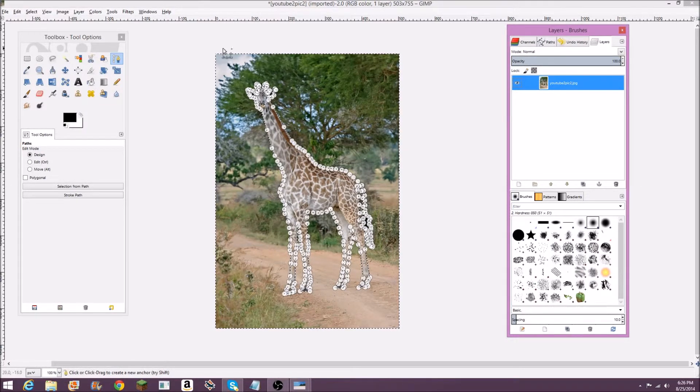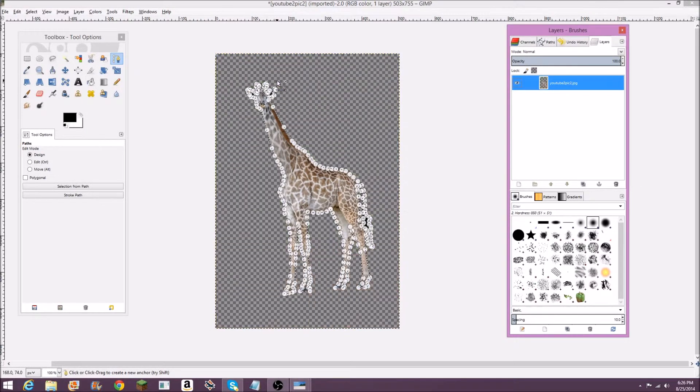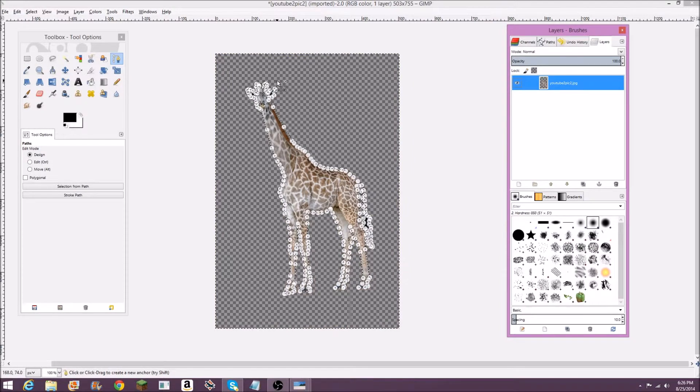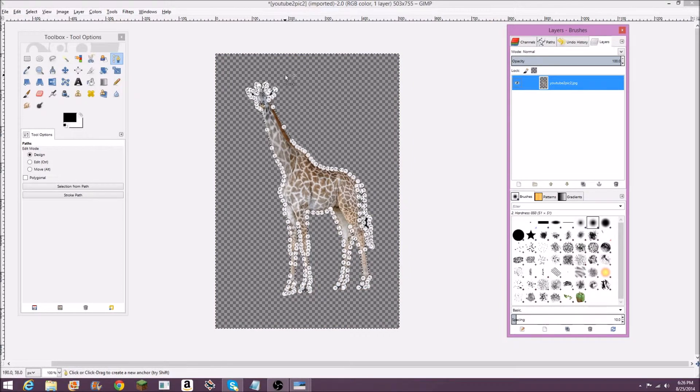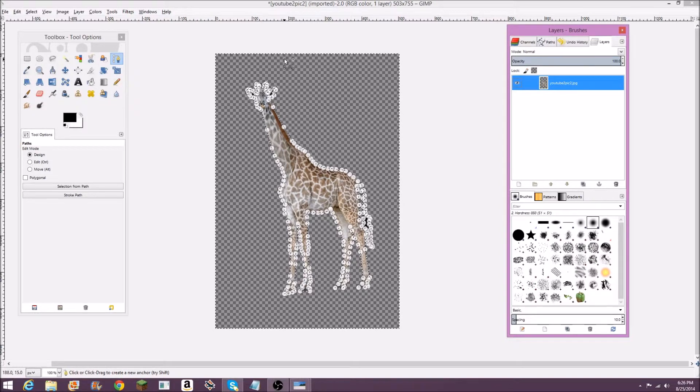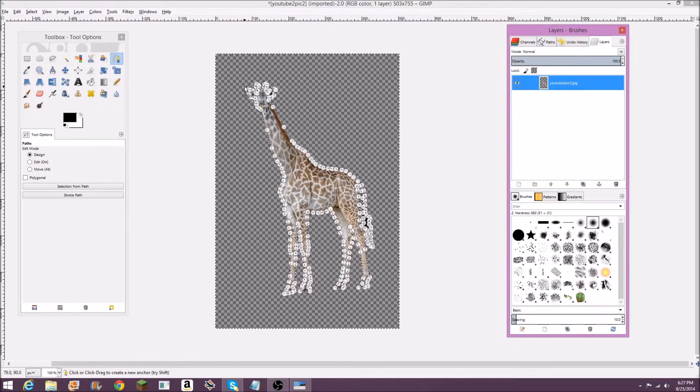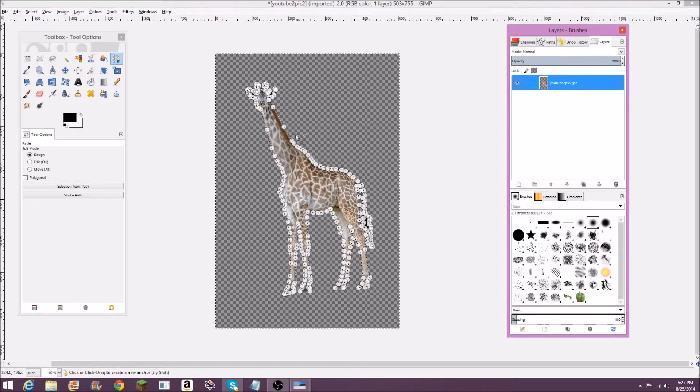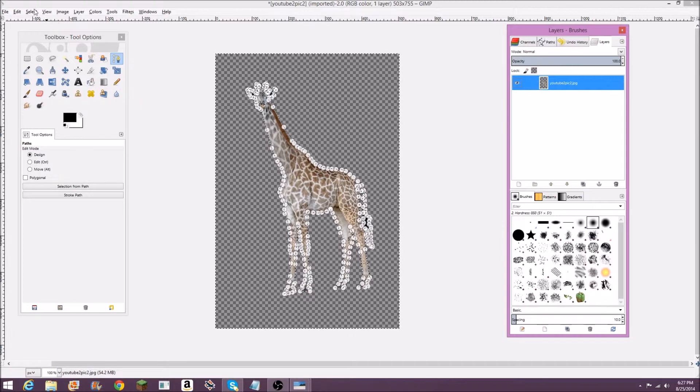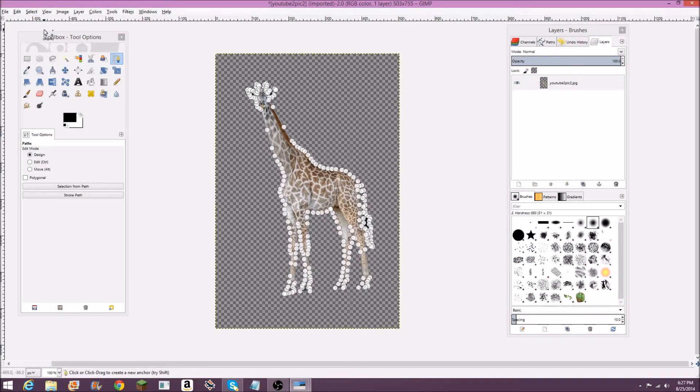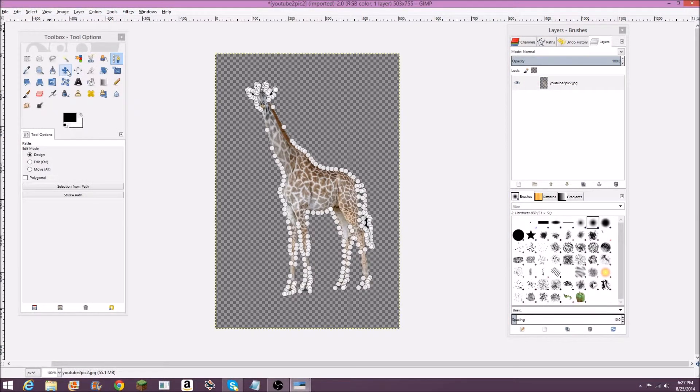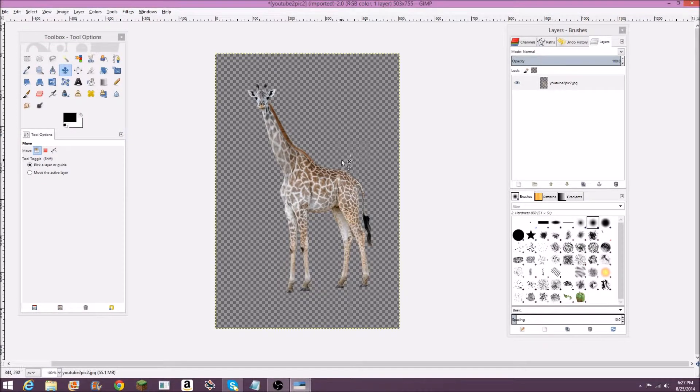Once that's ready, all you have to do is hit the delete key, and it just lost its background. This checker just means it's transparent. It's not actually a background, just in case you don't know. To get rid of all these dots, you can go to select none, and then you can just take any other tool. Here is my giraffe.